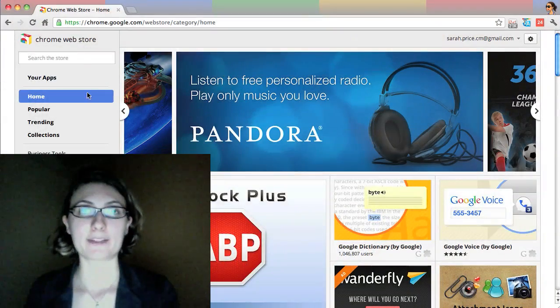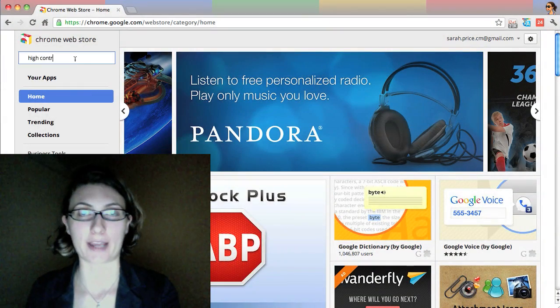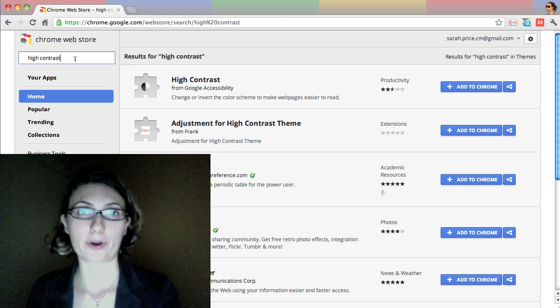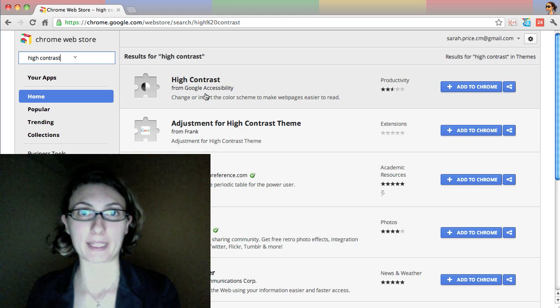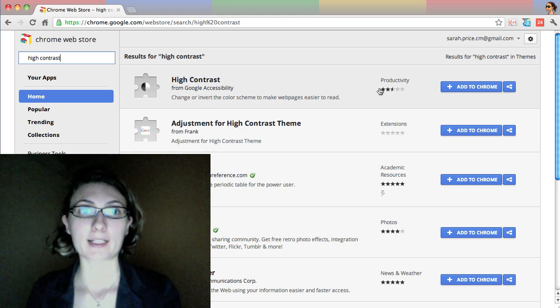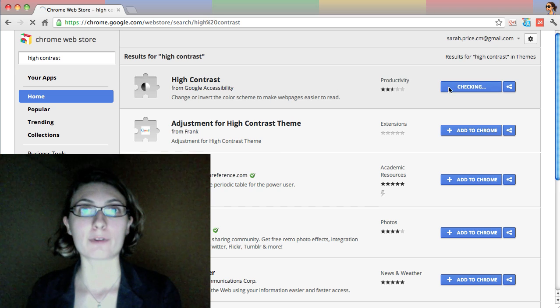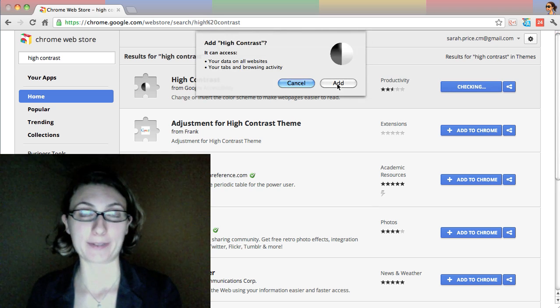Next, visit the Chrome Web Store and search for High Contrast. You're looking for the extension from Google Accessibility. Click Add to Chrome. Review the permissions, and when you're ready, click Add.